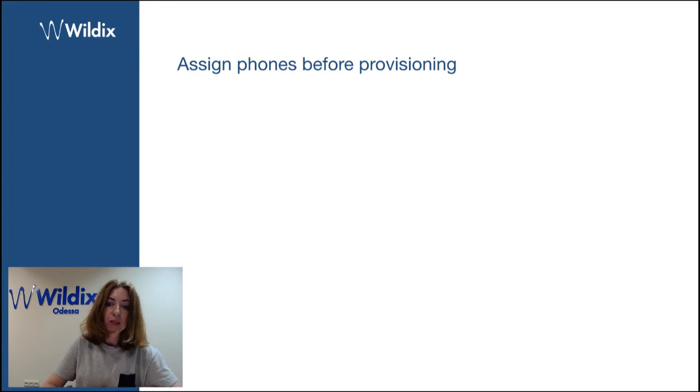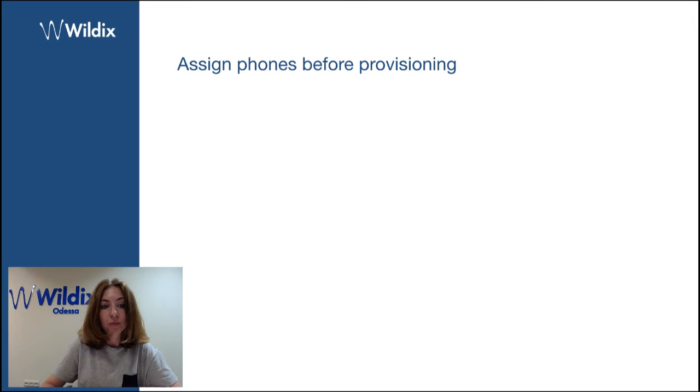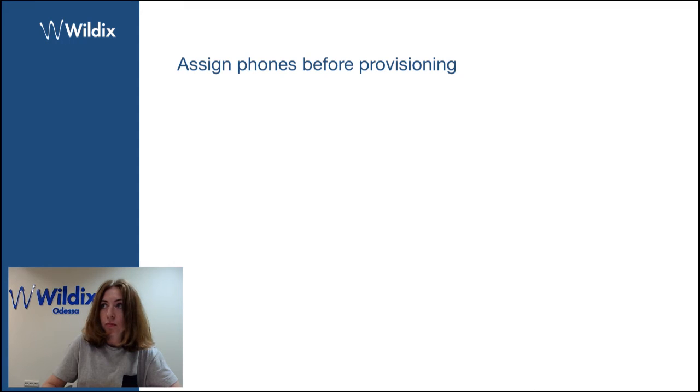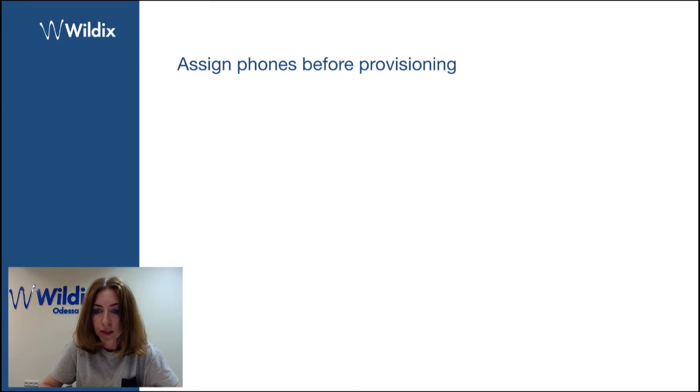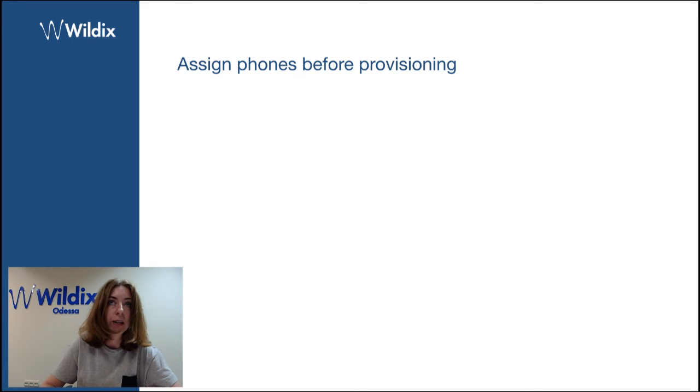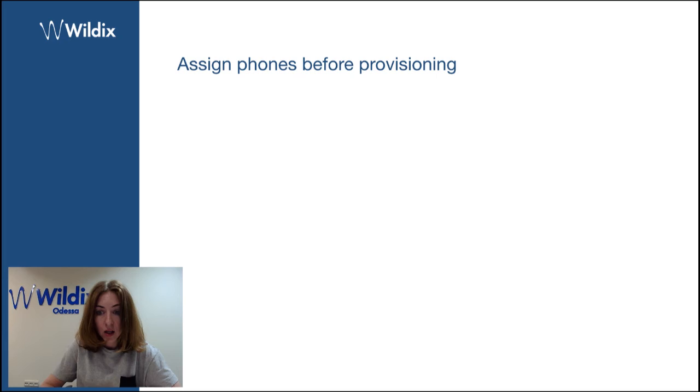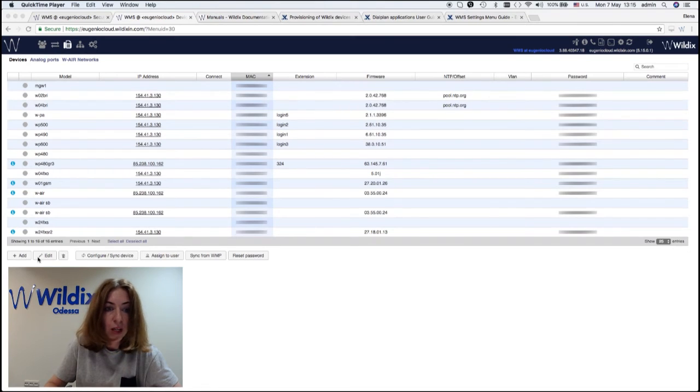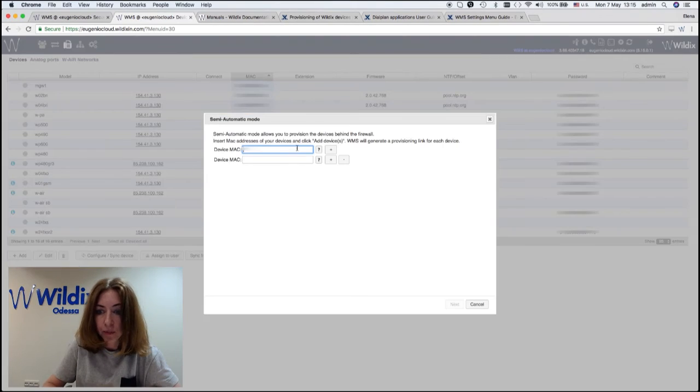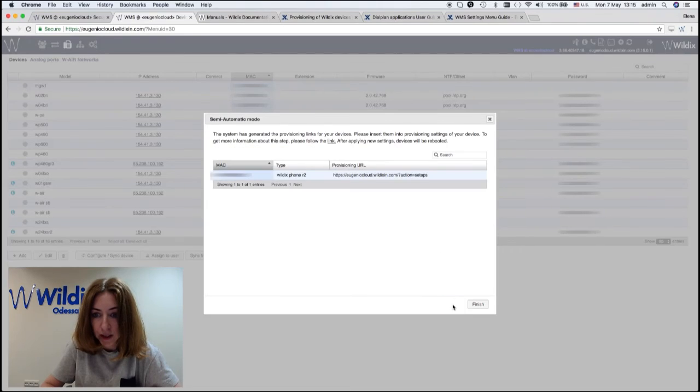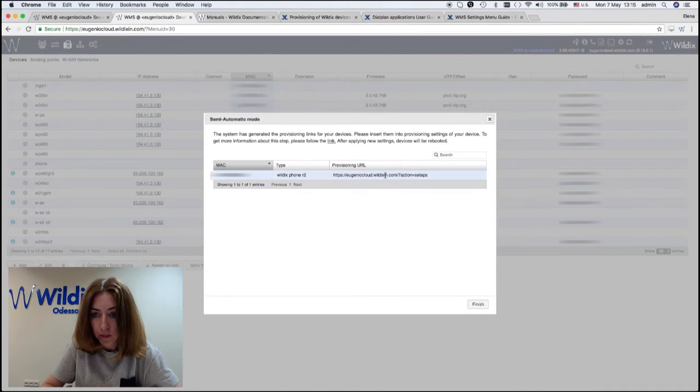We've added the possibility to assign phones before provisioning. And this option is possible when you do a semi-automatic provisioning or when you do a provisioning via WMP. And I will show you how it works. It's very simple.